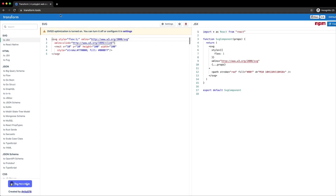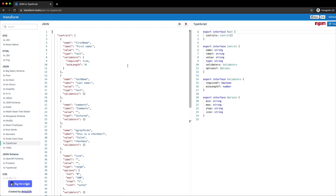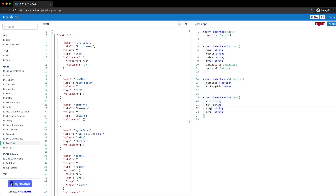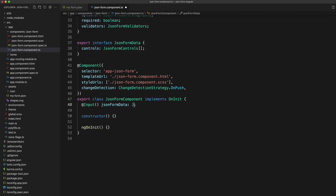If you're not comfortable creating your own TypeScript interfaces, you can go to transform.tools and under the JSON section choose TypeScript. You can paste in your data and it will create a pretty accurate representation of the interfaces you need. You might still need to fiddle with what is required and not required, but it gets you most of the way there. We are exporting one interface because we'll use it in our home page component to give the loaded JSON data a type of `JsonFormData`.